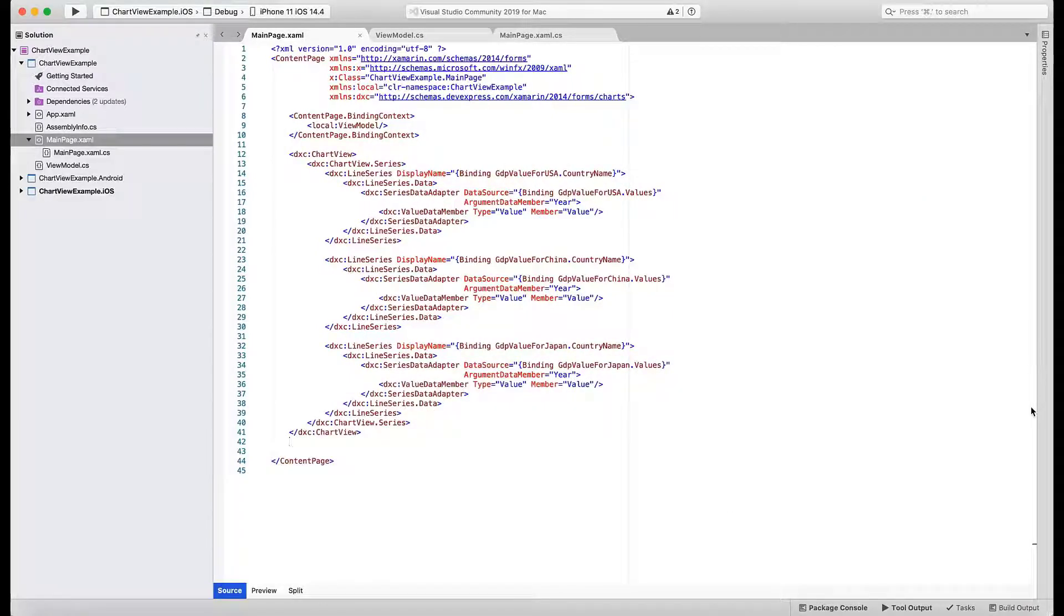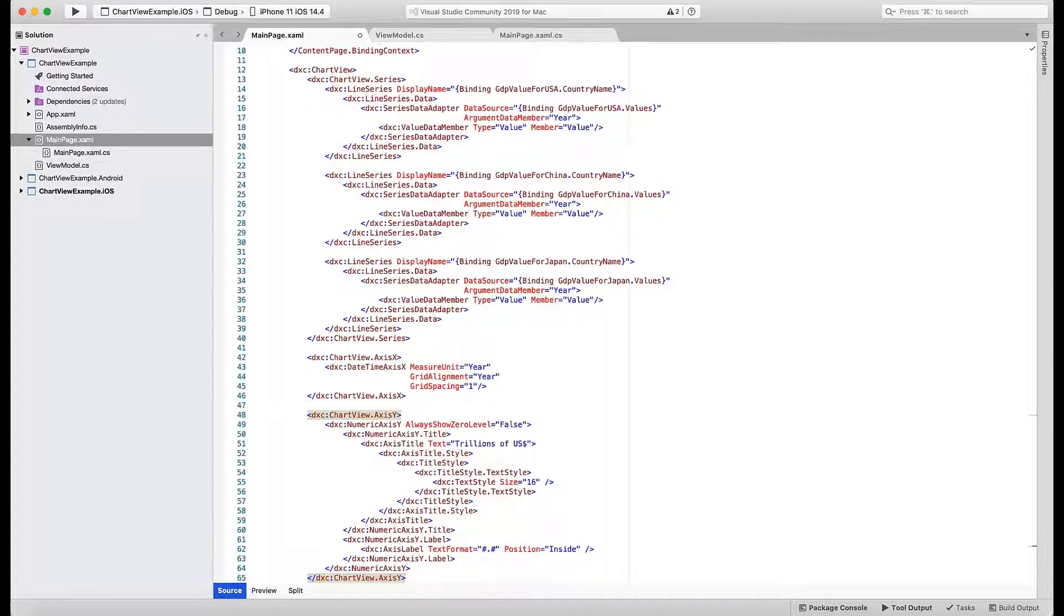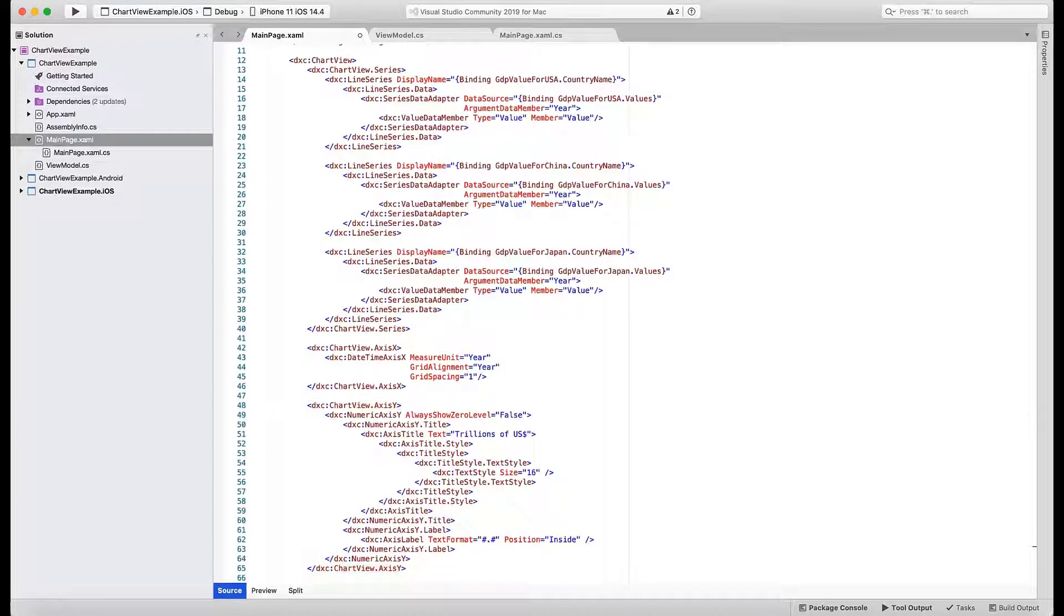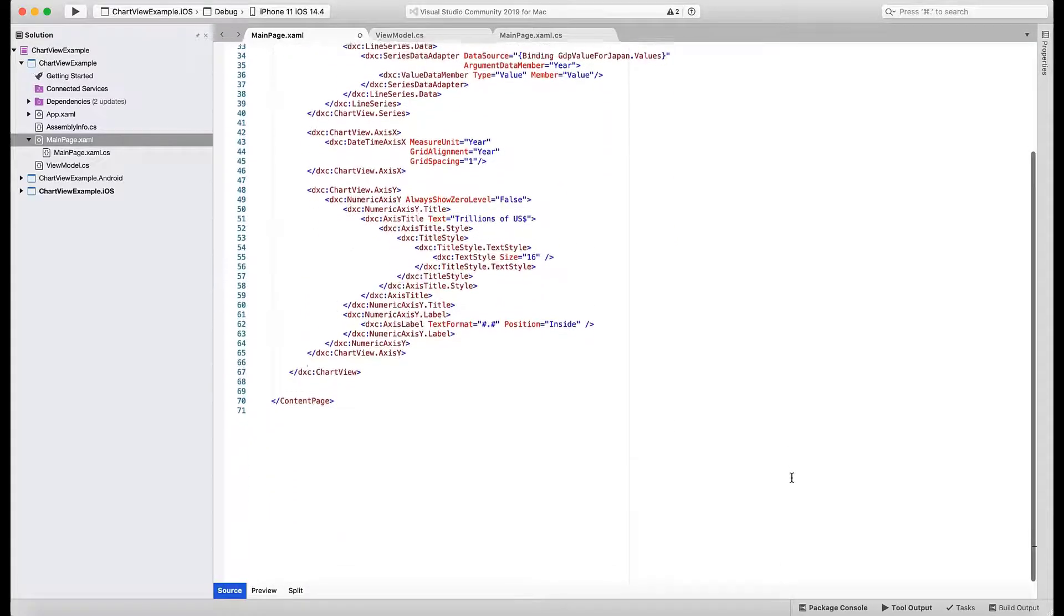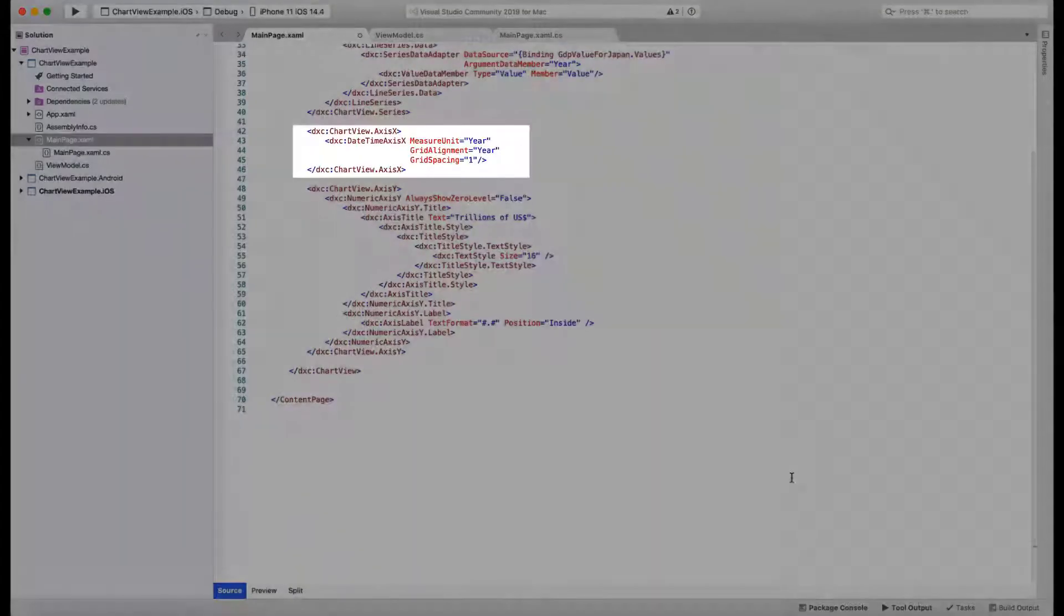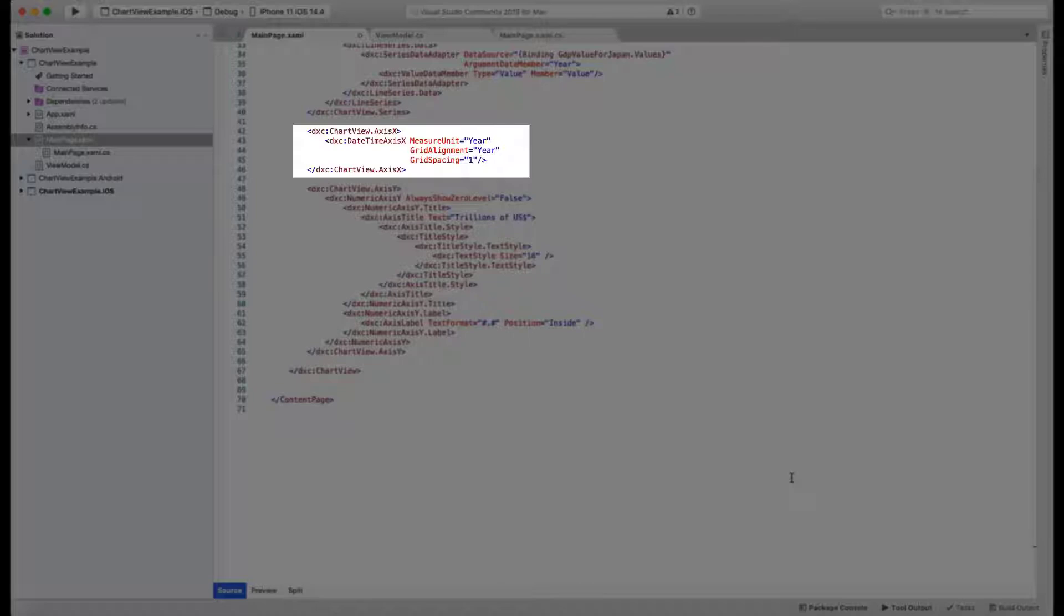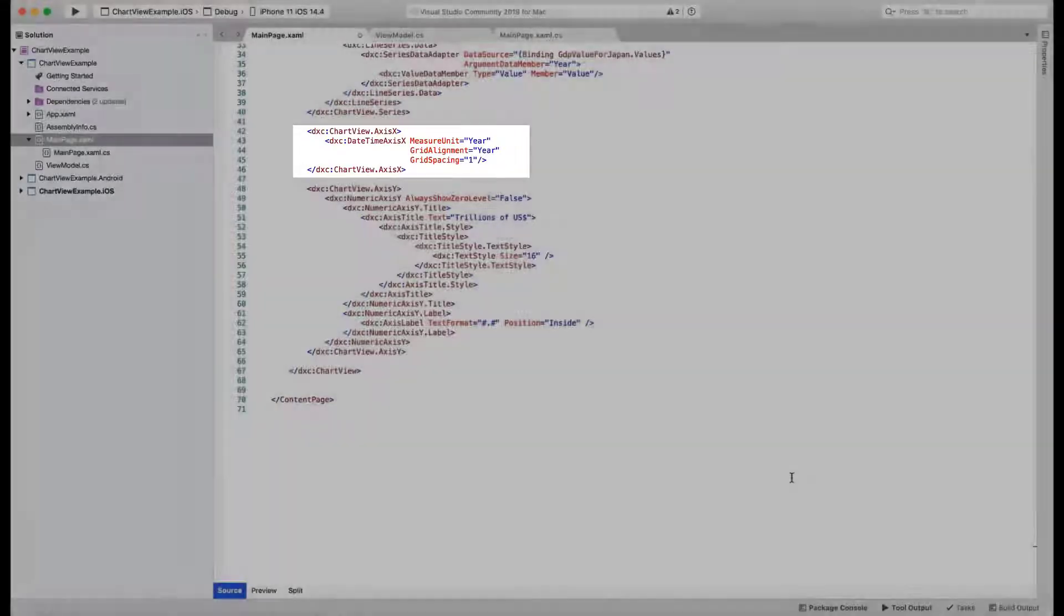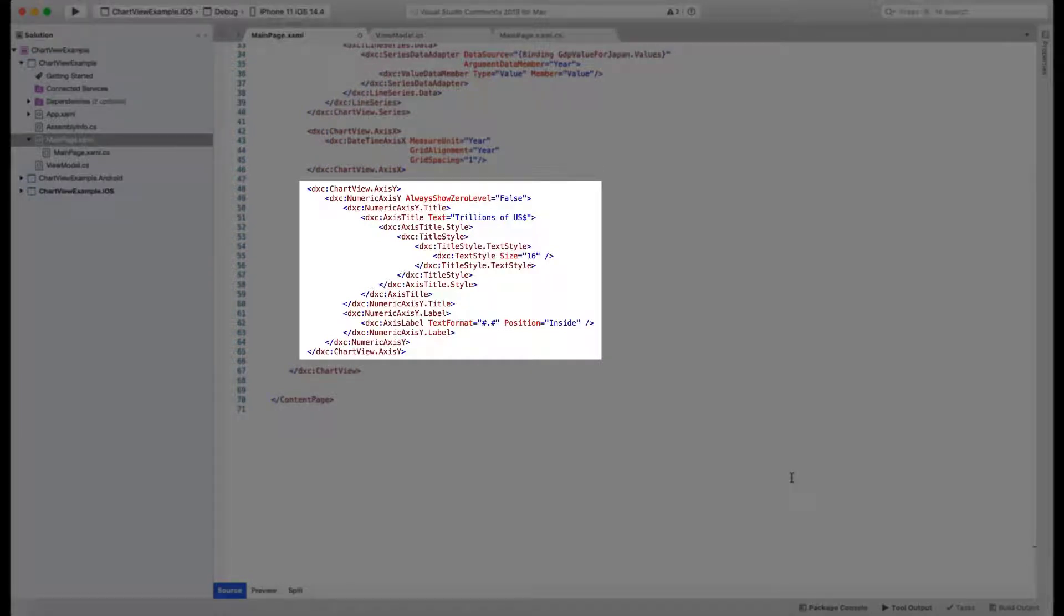We'll start with axis labels and measurement units. Back in XAML, add the AxisX and AxisY nested declarations into the chart view markup. AxisX code specifies that we are only interested in the year portion of the date-time values and that we want to display labels for each individual year. AxisY adds a label to explain the measurement units, customizes label font, and changes value format and location.